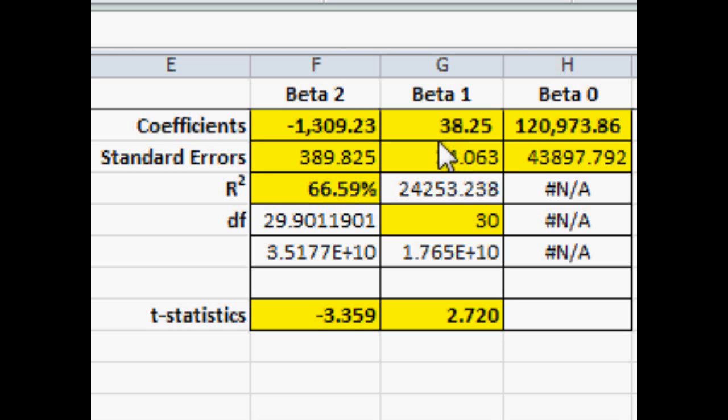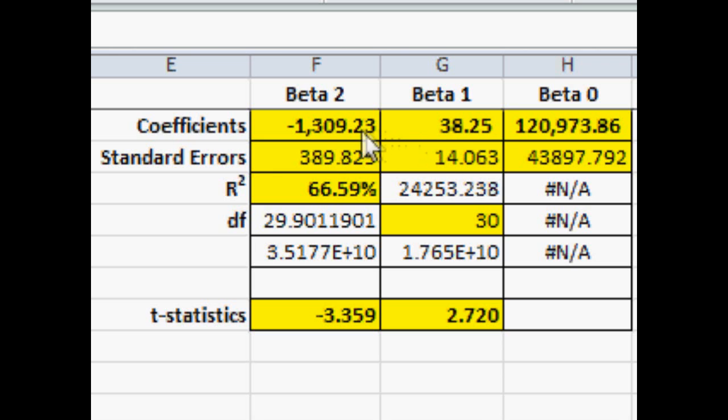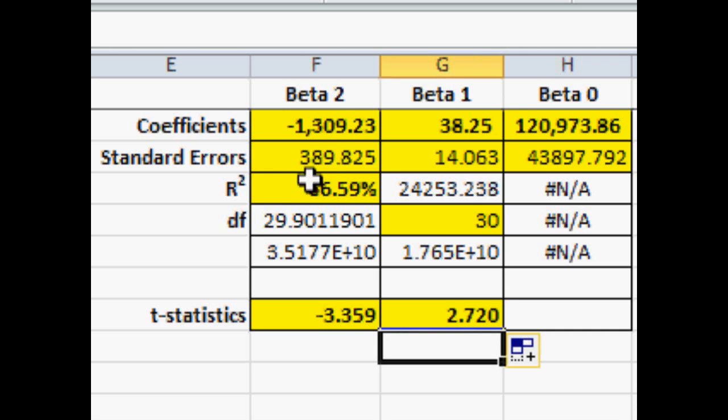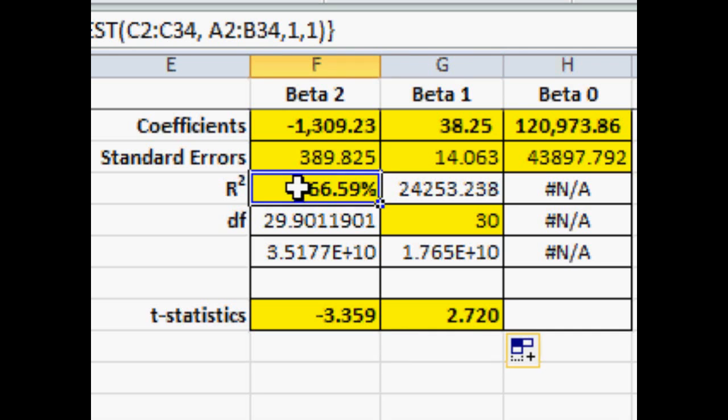In column F, we have the coefficient for age of the home. And this is telling us as a negative number that for each year that the house has aged, the value of the home goes down by about $1,300.